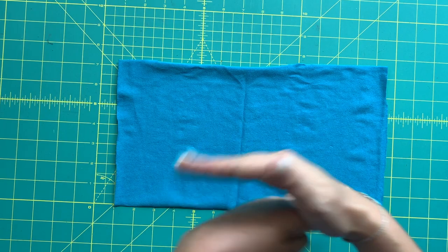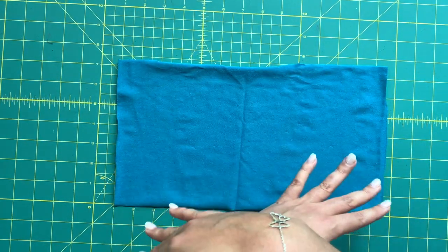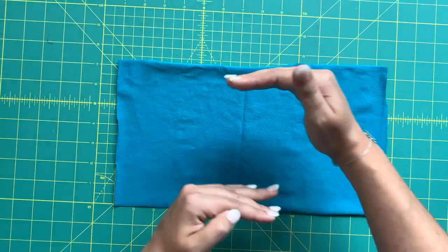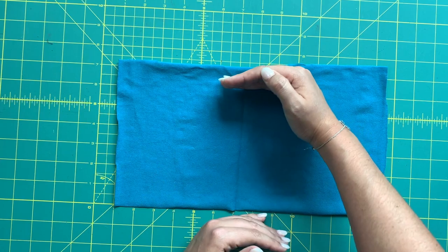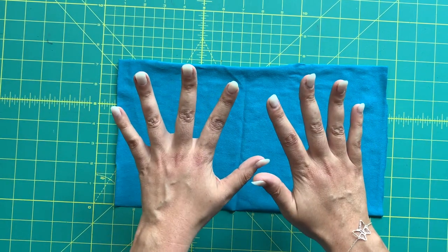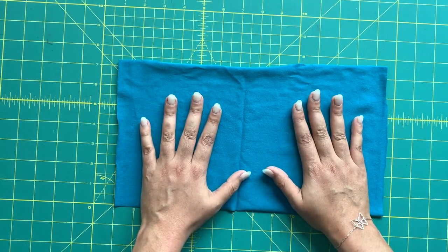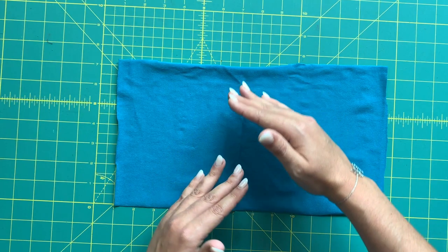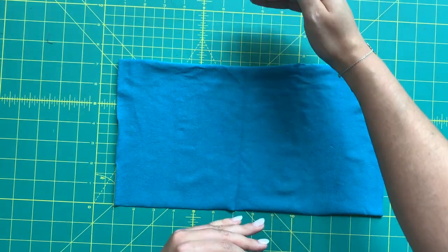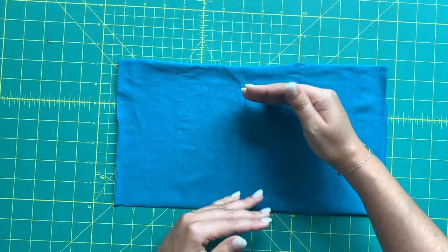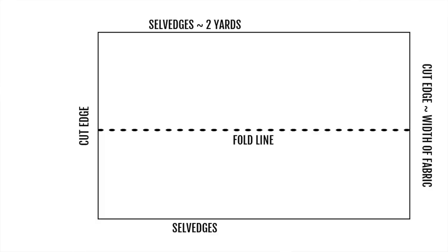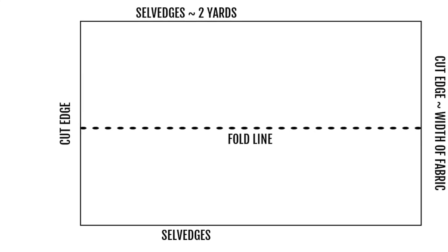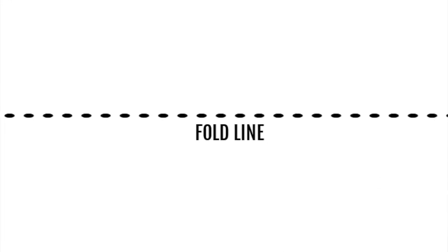Width-wise, we're going to use the entire width of the fabric. If you're buying fabric intended for garments, most likely it's going to be in the 55 to 60 inch width range, which is perfect. Our very first step is going to be to take our fabric and fold it up on itself.